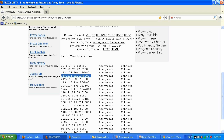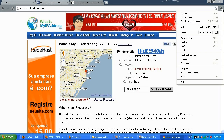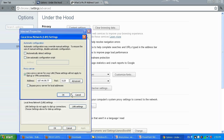I'm going to click the tool icon, go to Options, select Under the Hood, switch to Network, change proxy settings, go to LAN Settings, and check the bar for the proxy server.